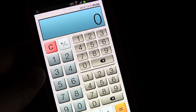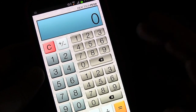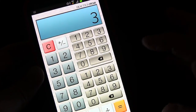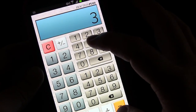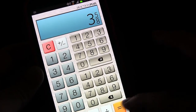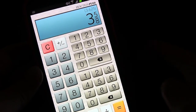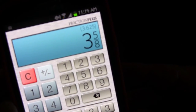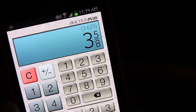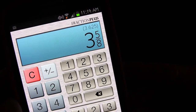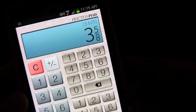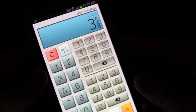Another thing that's kind of cool is if you just want to know what a fraction would be translated into a decimal — let's say three and five eighths — if I just hit the equals button, it gives me the decimal above it: 3.625. So it's also an easy way to quickly translate a fraction into a decimal.